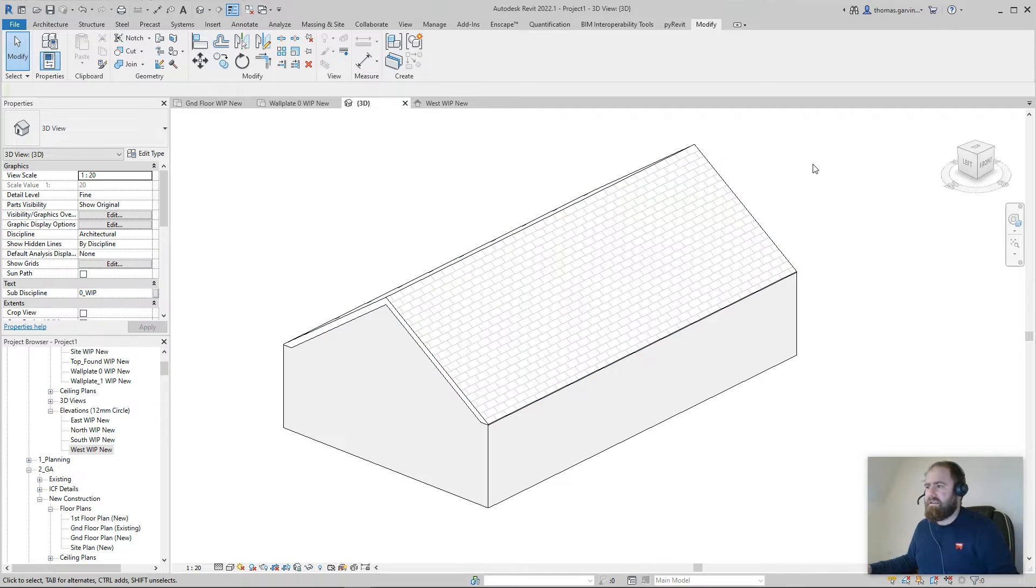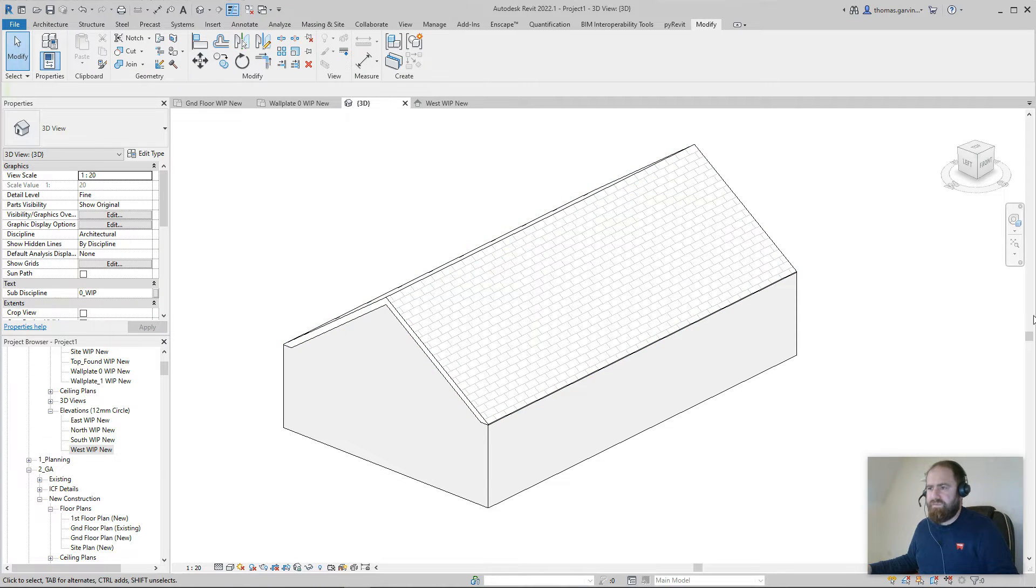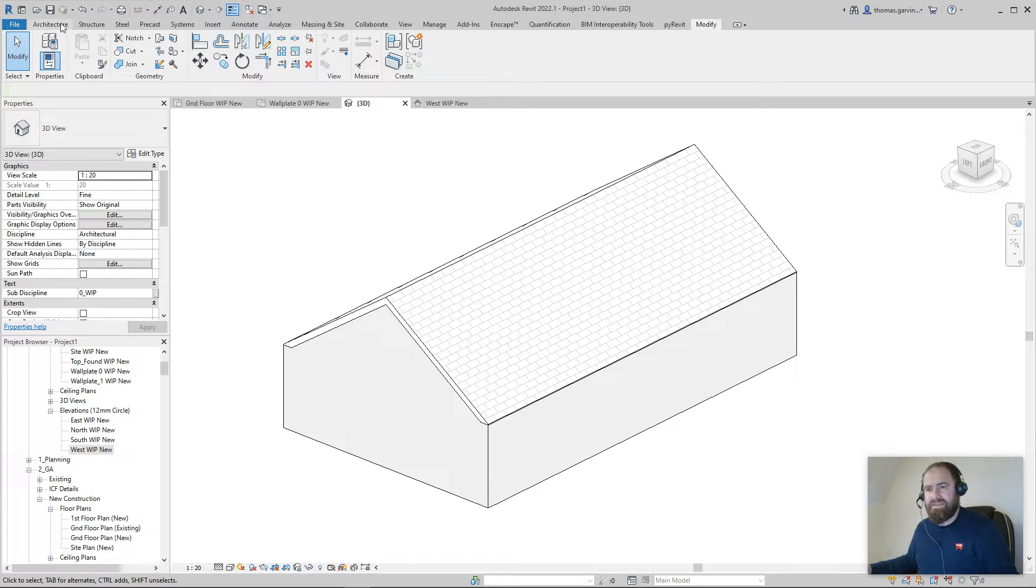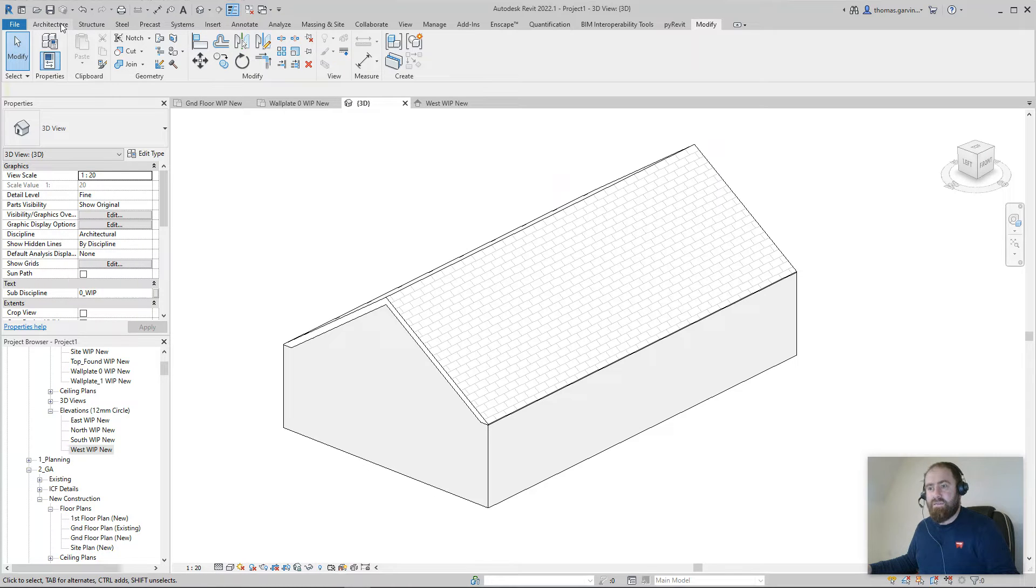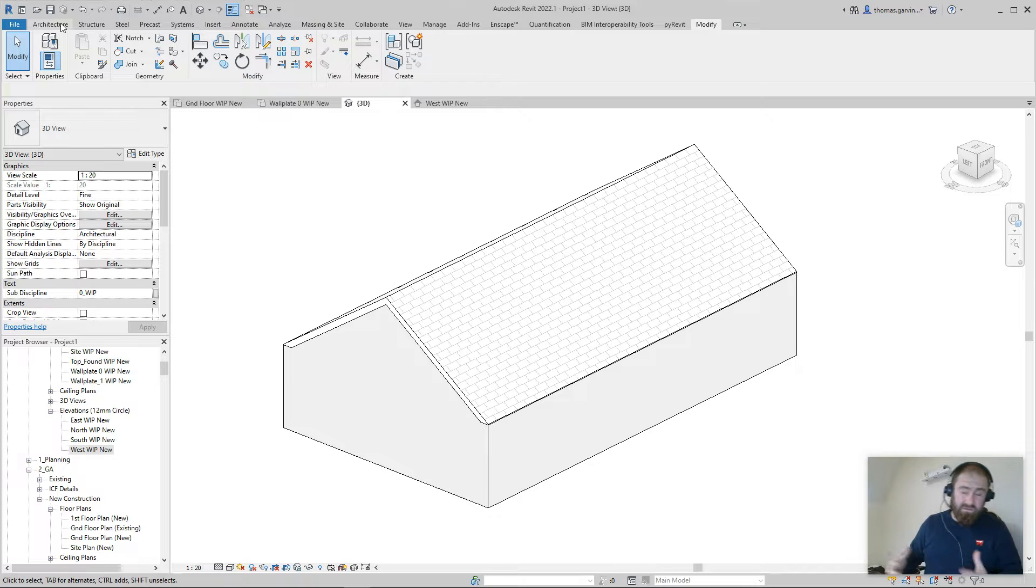I'm going to show you another solution. We're going to use a model-in-place void sweep, which I don't like to do if I can avoid it because model-in-place families don't, they're not parametric really.